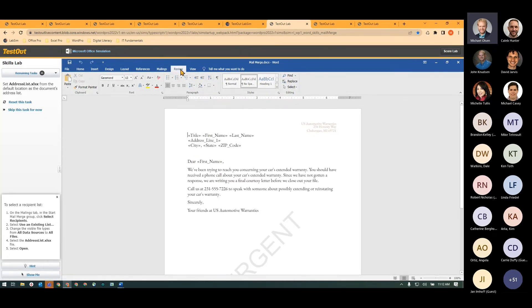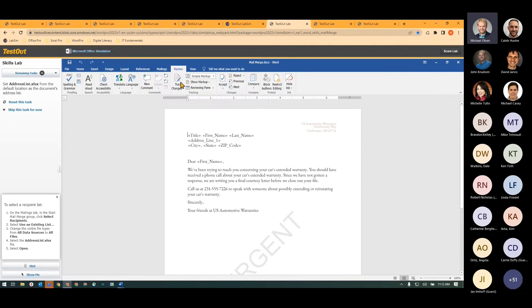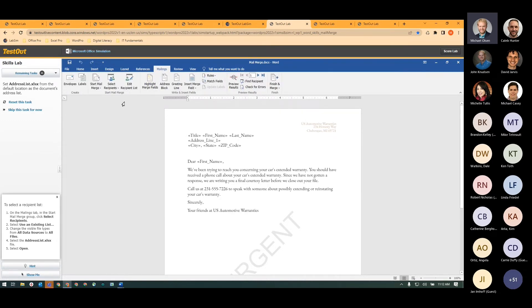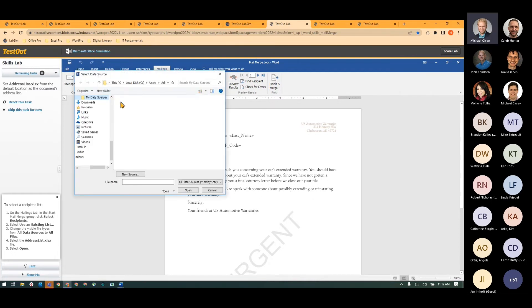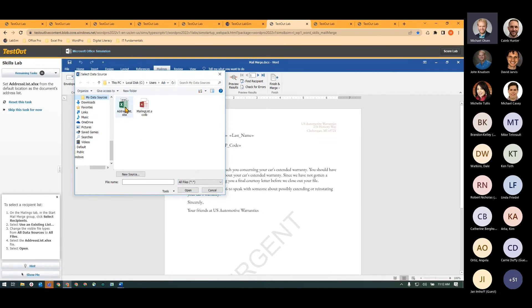So I'll just follow the hint, go to the Mailings tab. I'll select my recipients. I'll use an existing list. This is an Excel file, not a CSV or a database file. So I'll go to All Files. There it is. I hit Open.